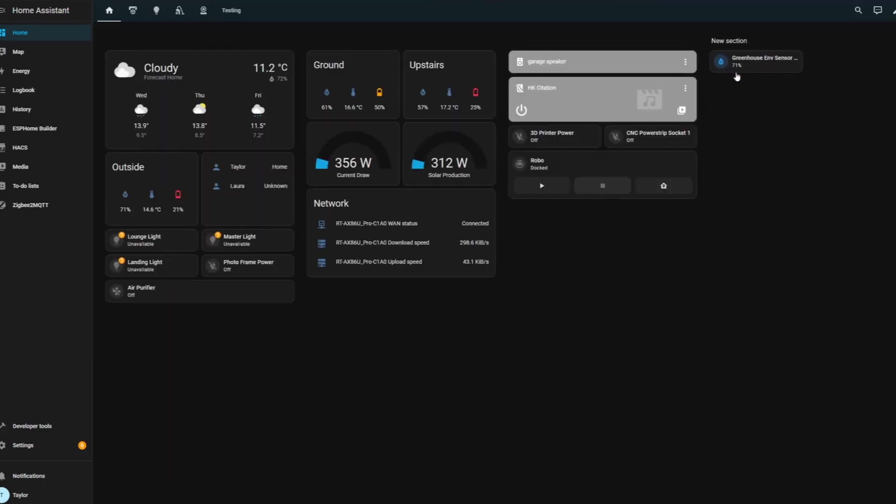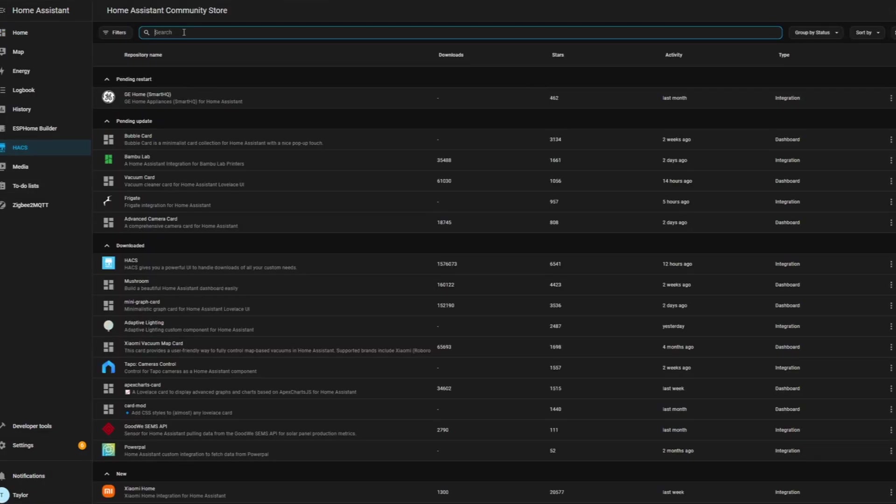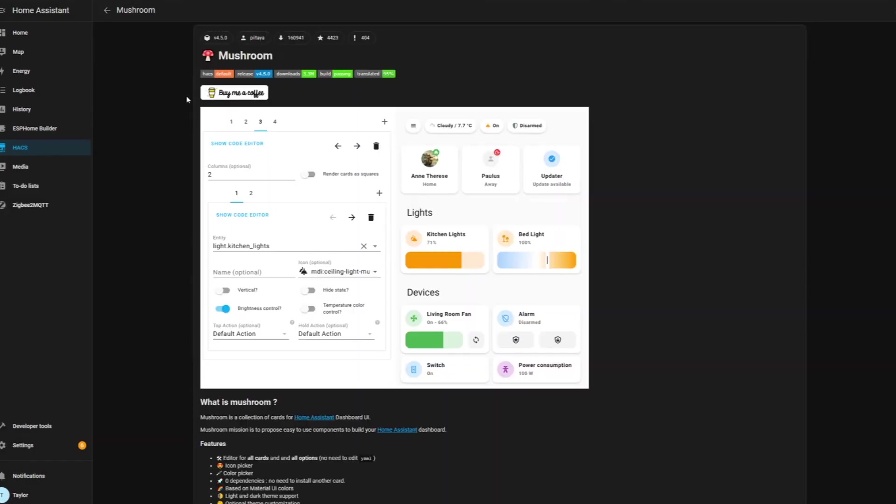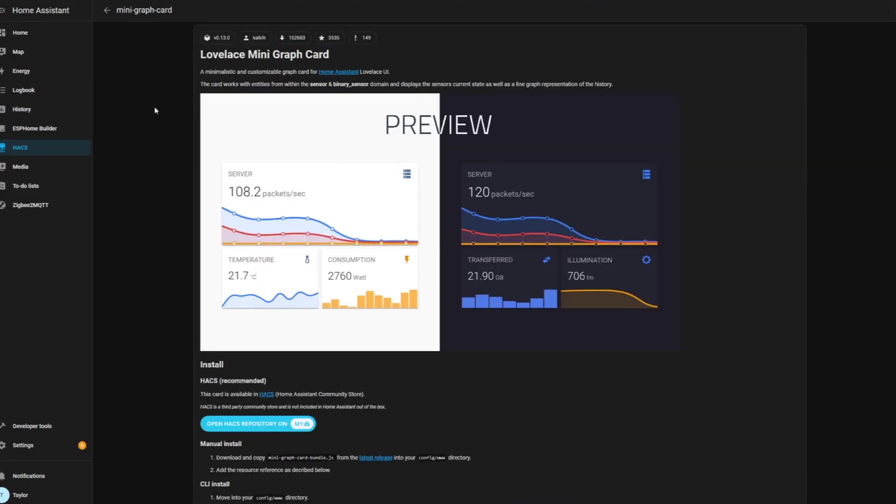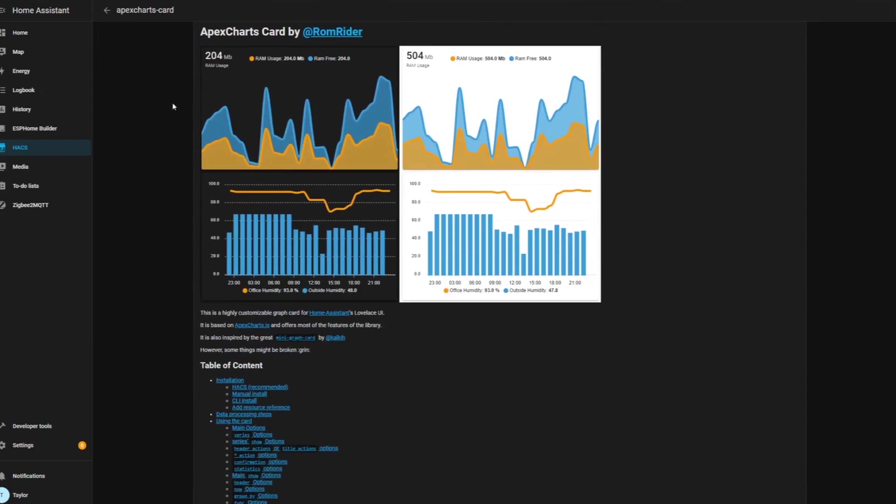Must-have third-party themes that I'd recommend from the Home Assistant Community Store are the mushroom card, the summary card, the Lovelace mini graph card, and apex charts cards.